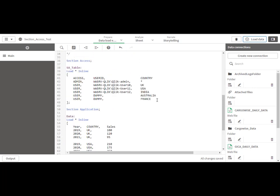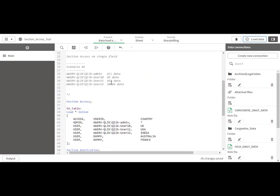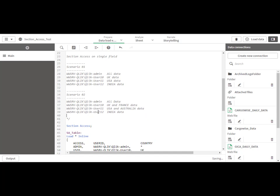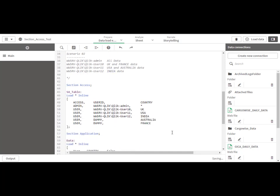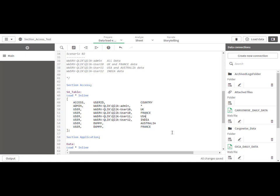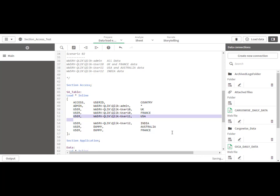Now another question: what if user 10 needs access to both UK and France, or user 11 needs access to USA and Australia? This is our next scenario. Admin can see all data, user 10 can see UK and France data, user 11 can see USA and Australia data, and user 12 can see India data. There are multiple ways to do this — one way is to add multiple rows for the same user.